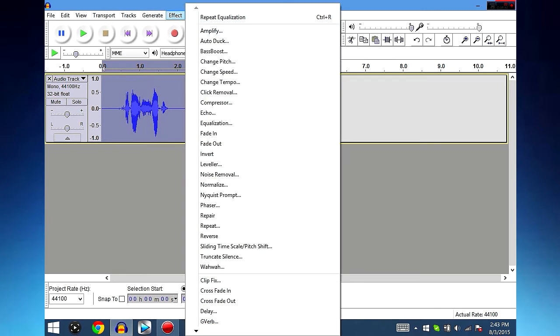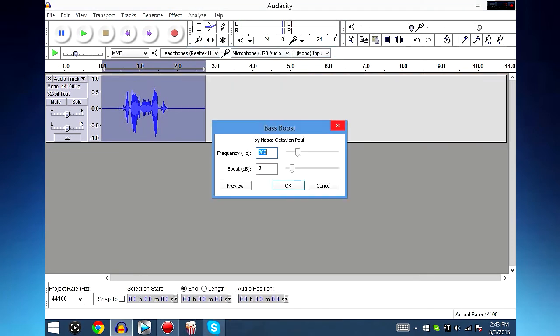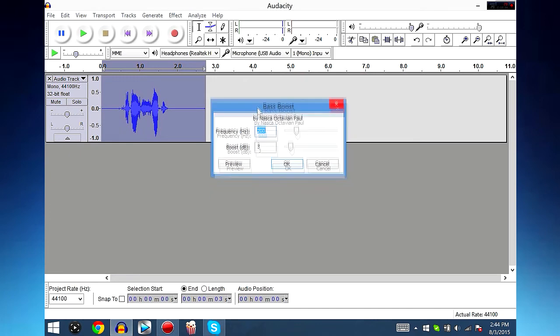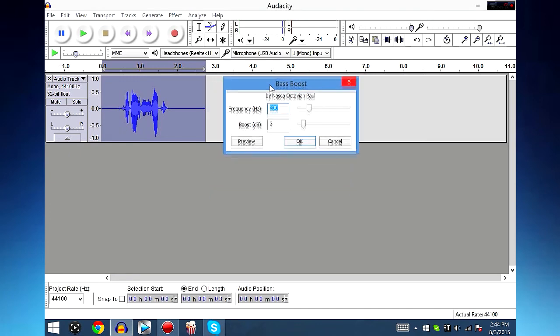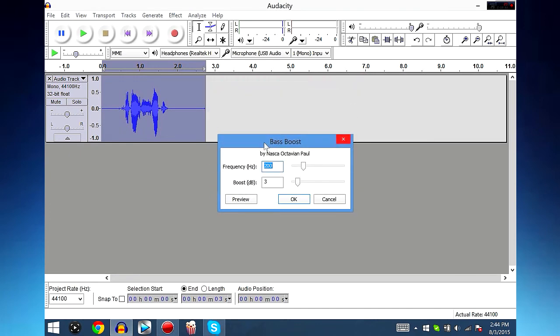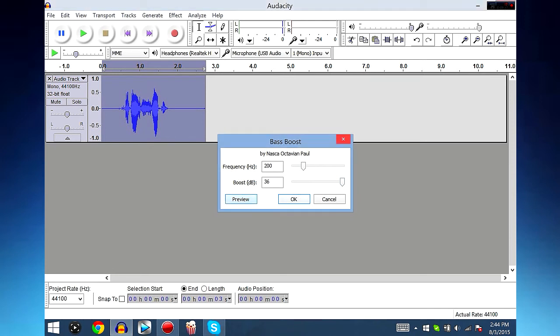Next, go to Effect, go to Bass Boost. This is for people with deeper voices like I have. Go to Frequency, type in 200, and Bass Boost go to 3. If you have a higher pitched voice maybe you should go to 9 or 10. But don't go crazy.